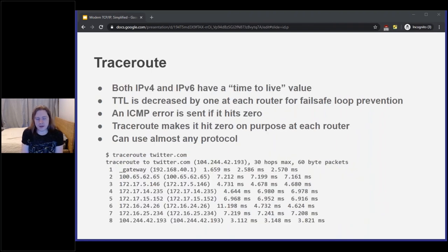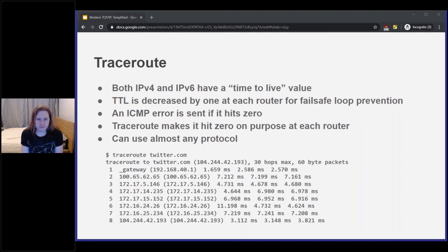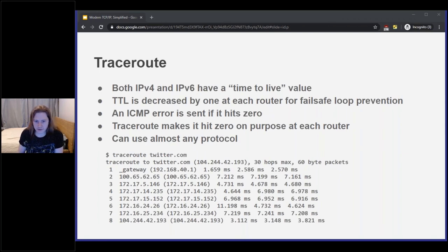Traceroute is really fun. Both IPv4 and IPv6 have time-to-live values, which are decreased at each router. If a packet gets stuck in a loop, eventually the TTL hits zero and the router drops it — usually sending an error message back if it isn't filtered. This works with almost any protocol running over IPv4 or IPv6. Here's a quick traceroute to Twitter as an example; I love having a fiber connection.